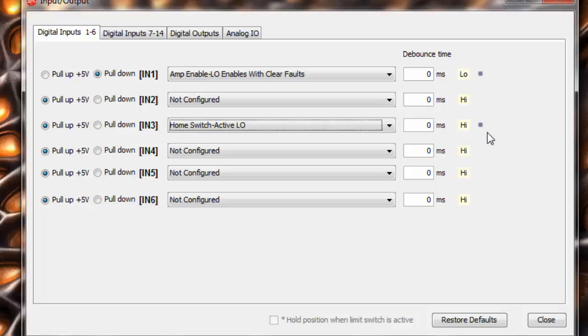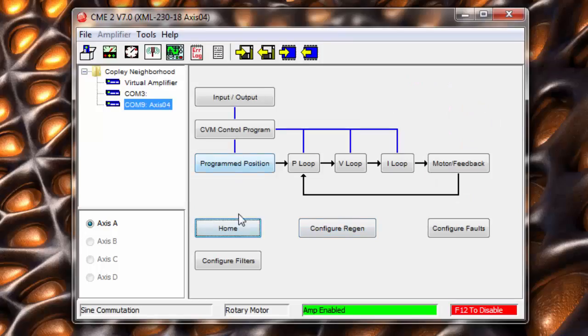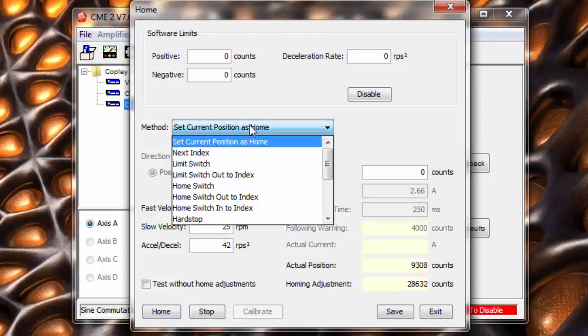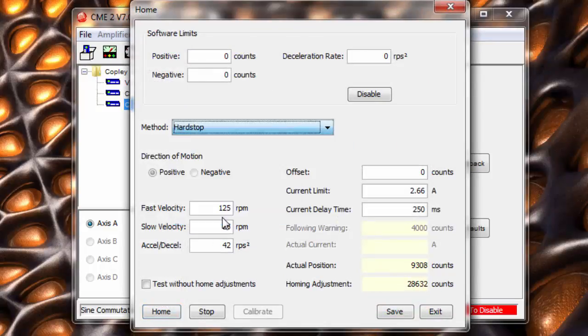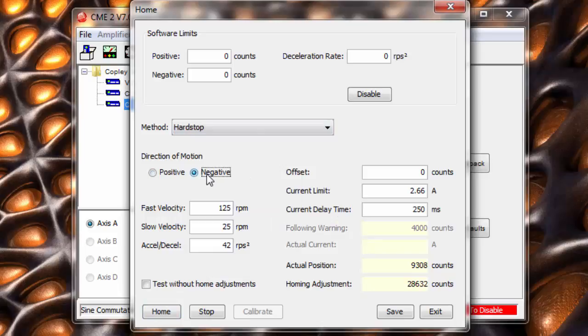The first is the simplest, but usually the least repeatable, homing to a hard stop. Here, we simply set up the homing direction, speed, acceleration, and the current limit. The downside of this method is that if the axis jams for any reason during homing, the jam will be considered the home position. Also, if the hard stop is soft, like a rubber bumper, the repeatability of the home position may suffer.